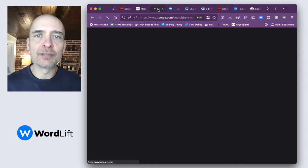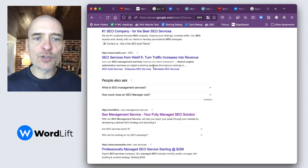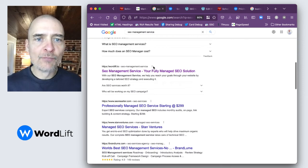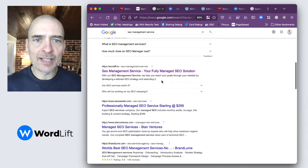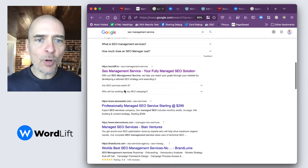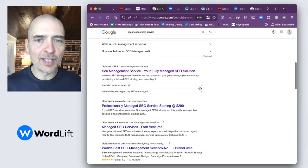Let's go to a practical example. If I Google 'SEO management service', one of the results very prominently is WordLift. And as you can see, it's taking much more space than the other search results because it has FAQs.